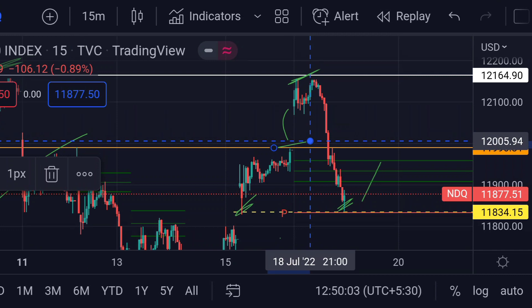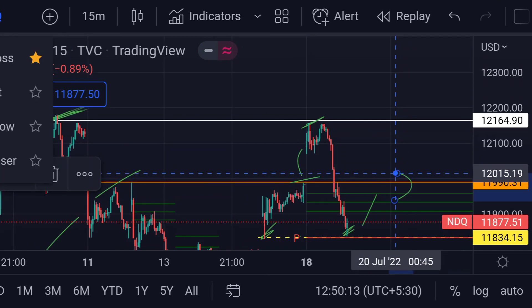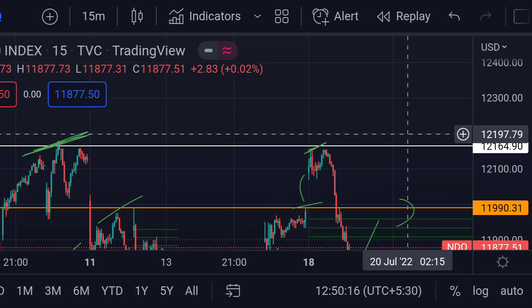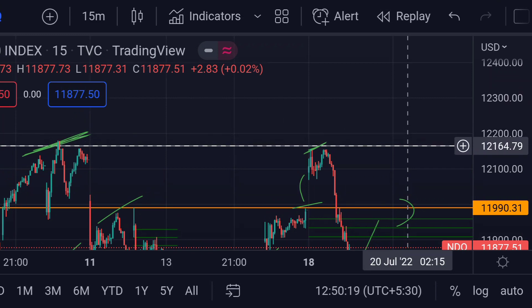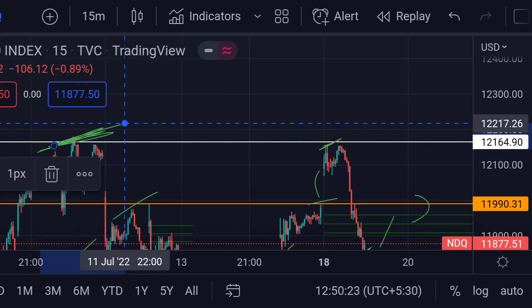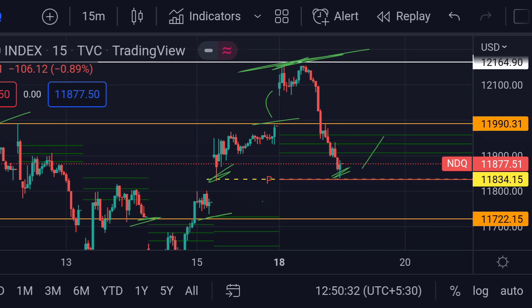Previously you can see that area acted as strong resistance. If the price breaks this first resistance, then we can expect a further upside rally towards this next strong resistance area, which is this white line around 12164, which previously acted as strong resistance. So guys, these are the current scenarios for NASDAQ as of today. Hope you guys like this video and subscribe to Mr. Points.